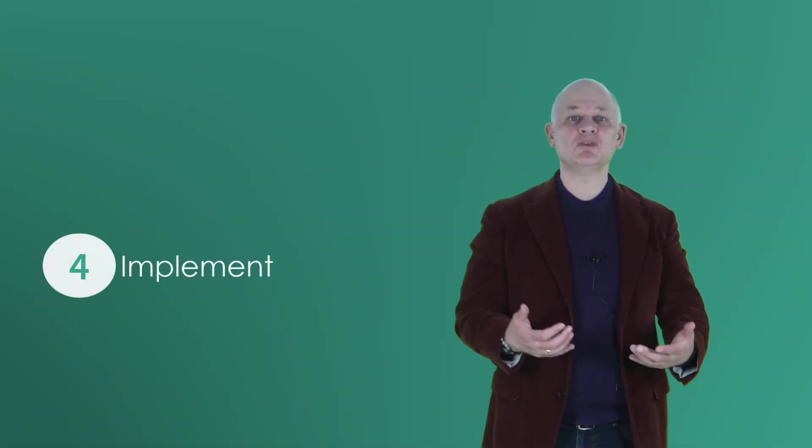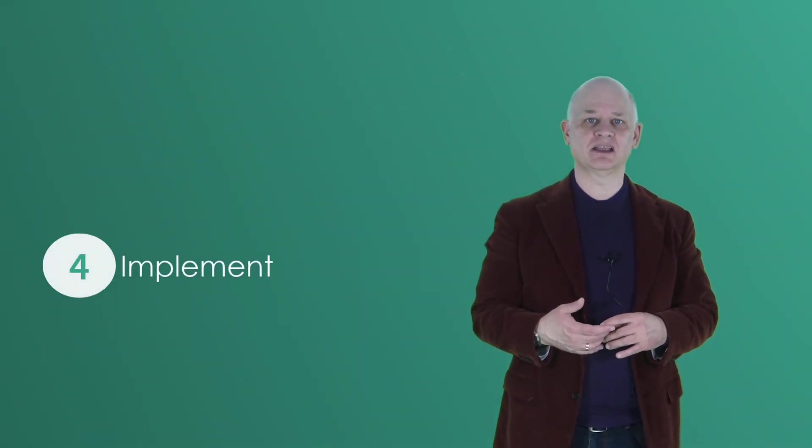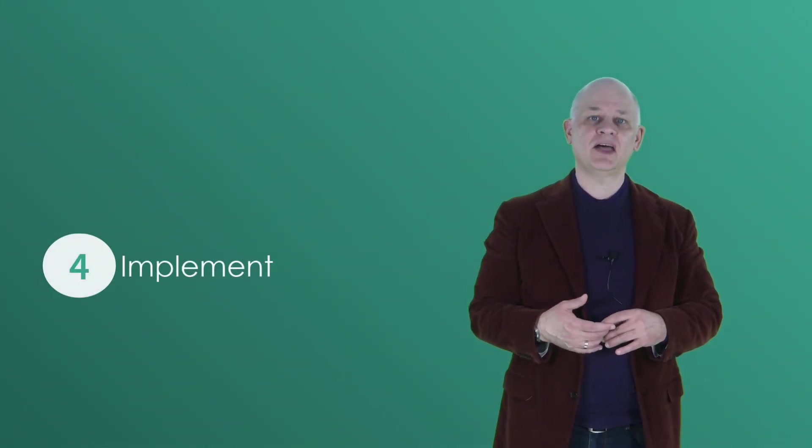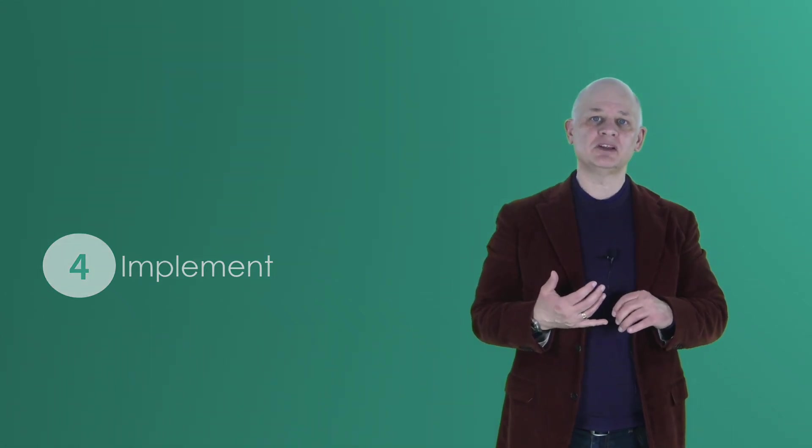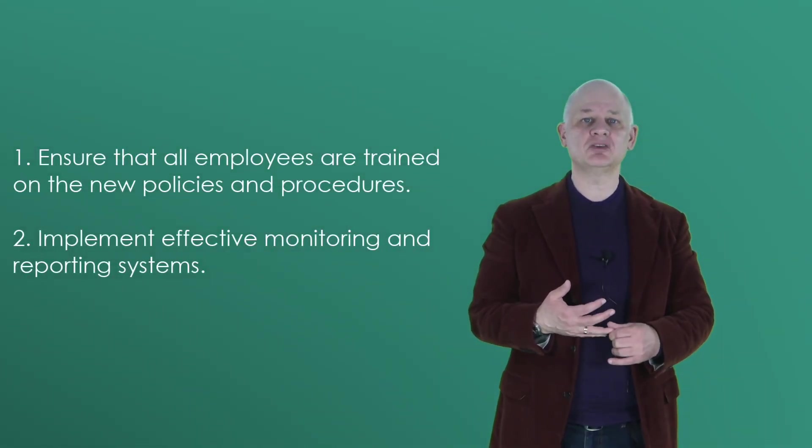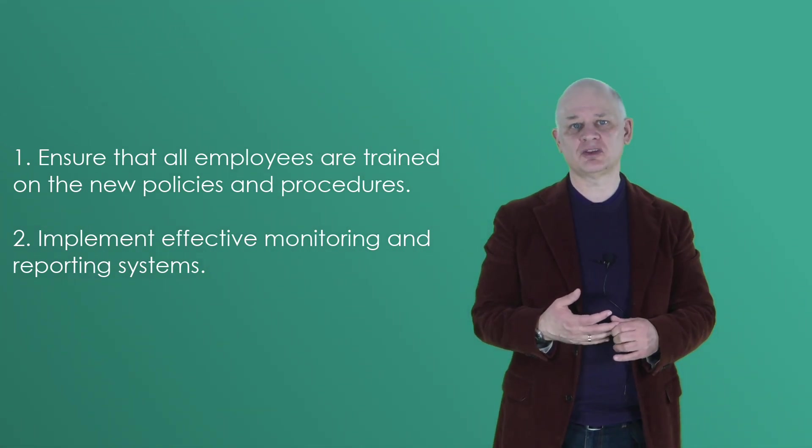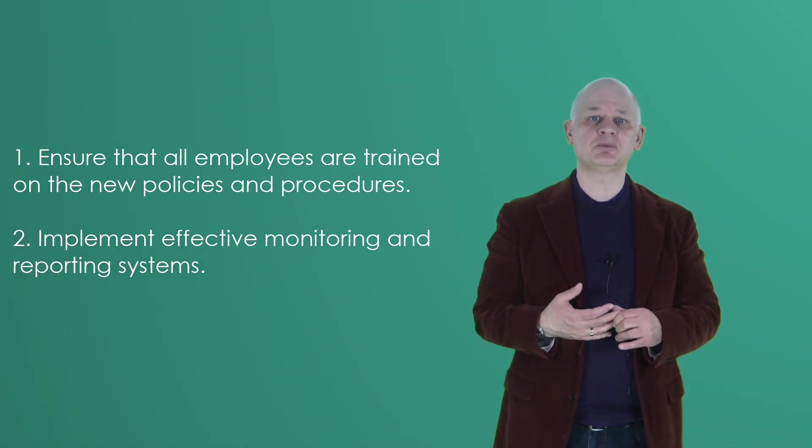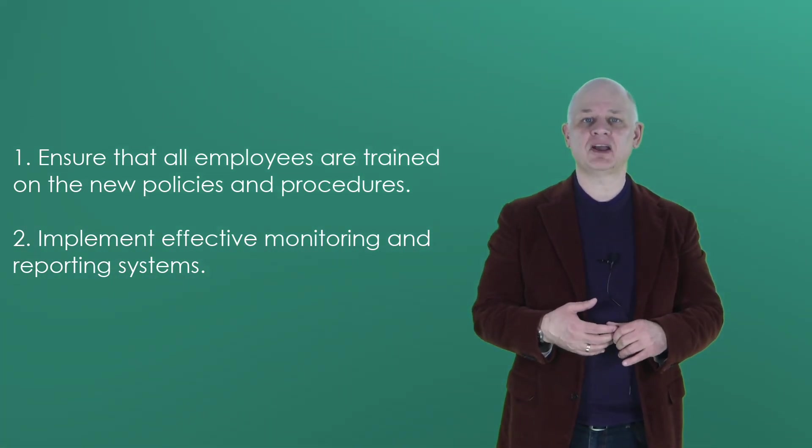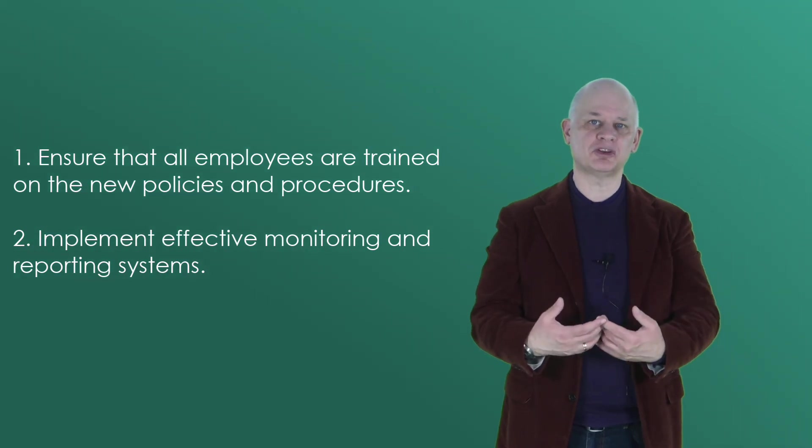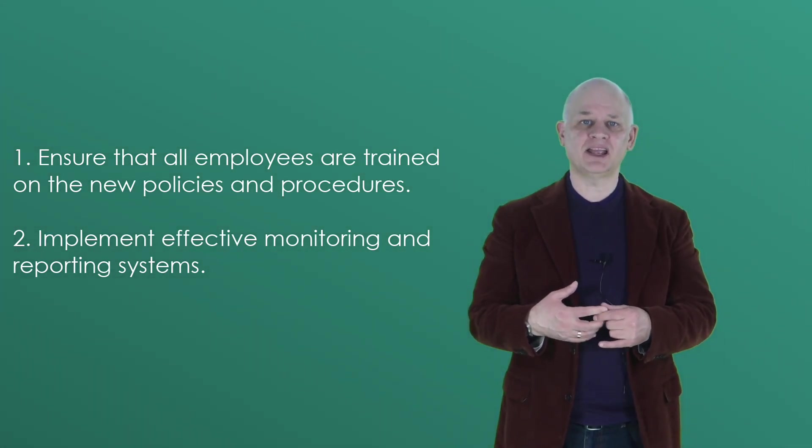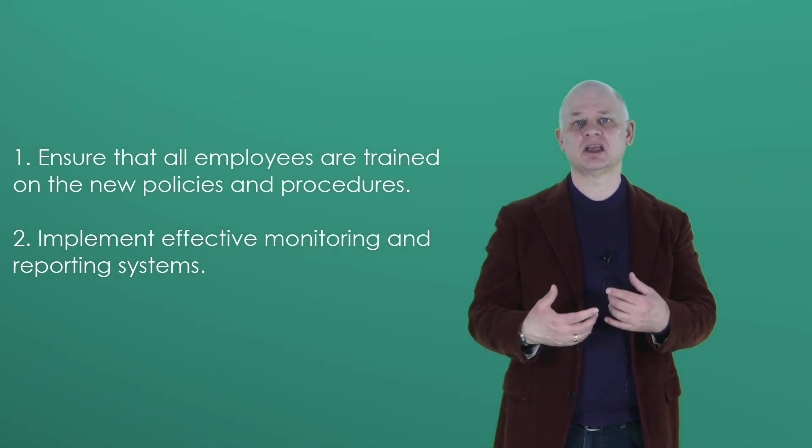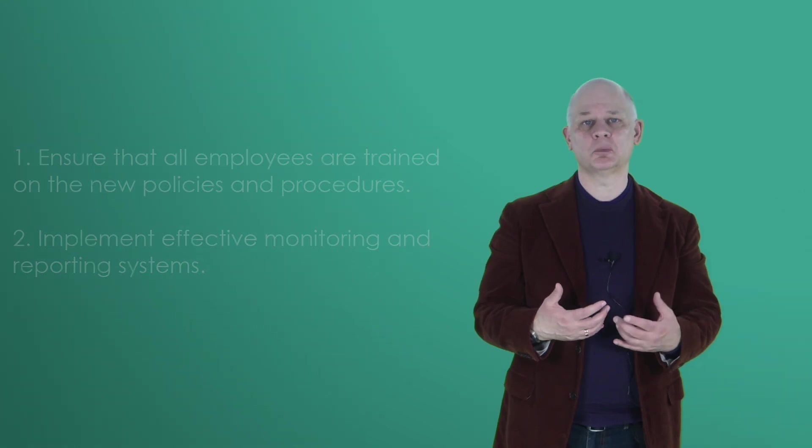We can now move on to step four, implementing. And that involves as a step one, ensuring that all employees are trained on the new policies and procedures. And step two, implement effective monitoring and reporting systems to identify and address potential non-conformance.